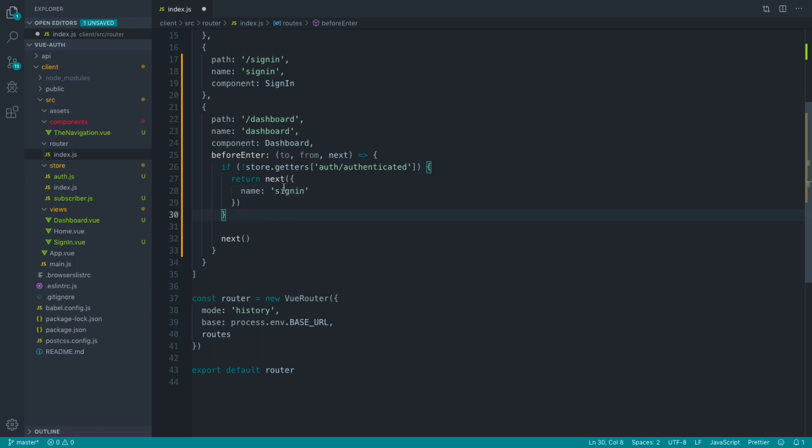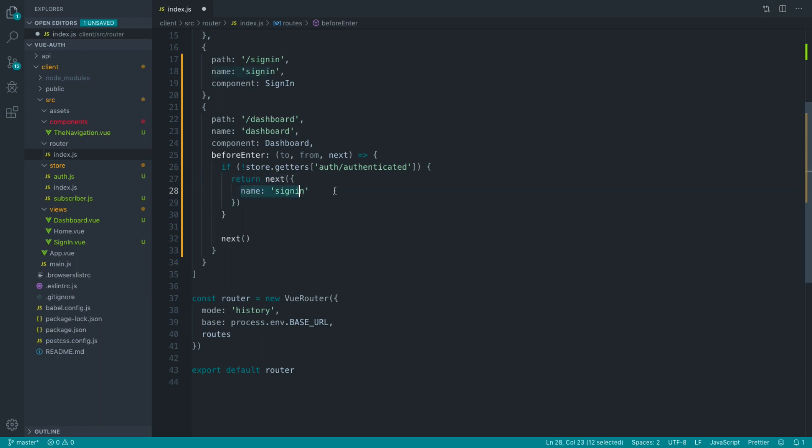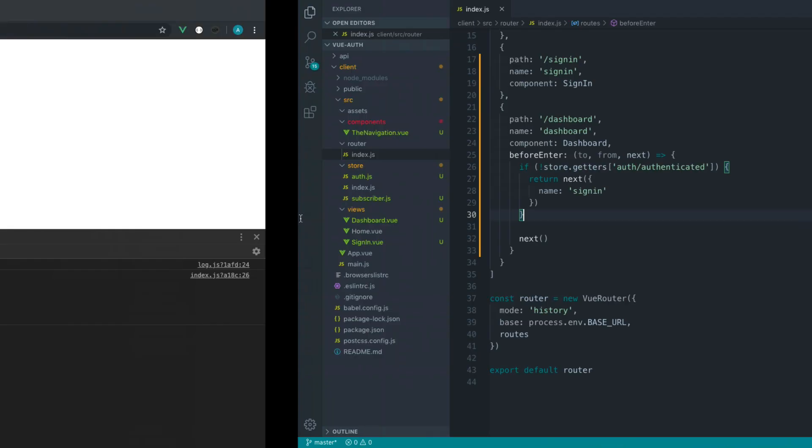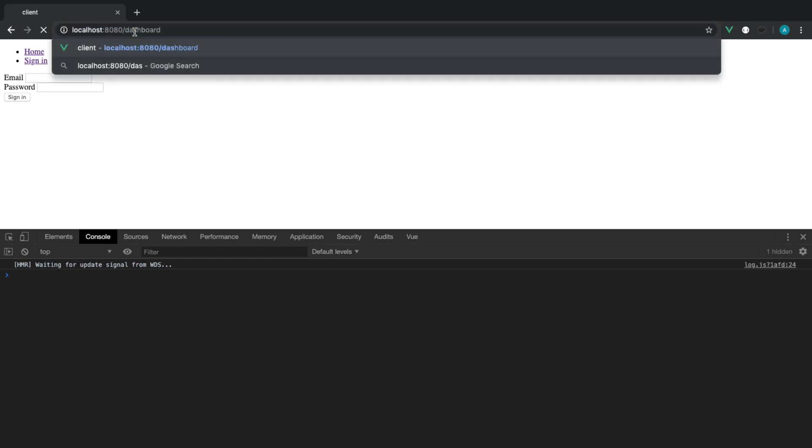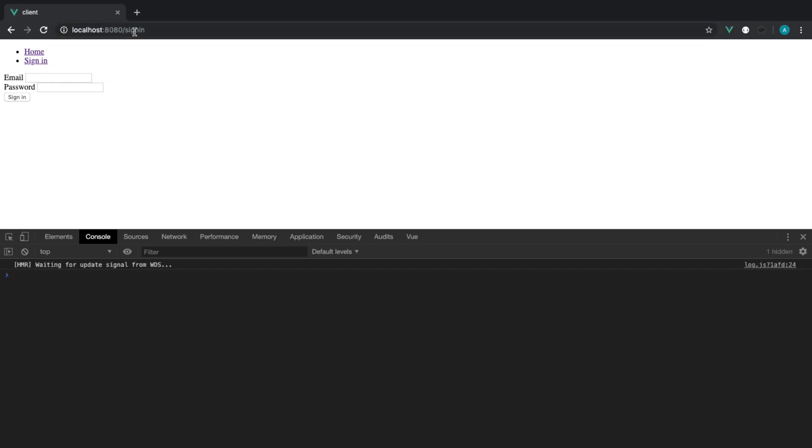If we're not authenticated using that getter that we created earlier, we want to go ahead and call the next callback passing through the page that we want to redirect the user over to. And you can see that's already happened. If I go over to dashboard now, we're redirected over to sign in.